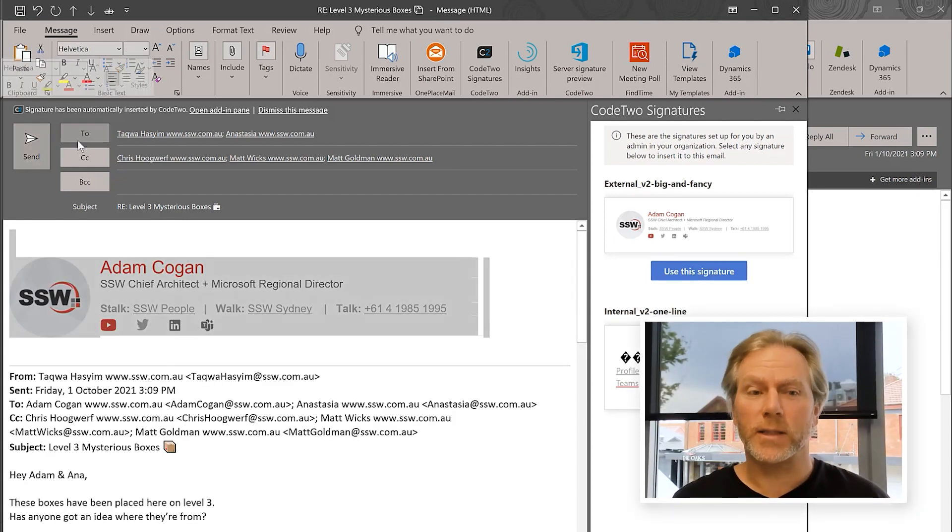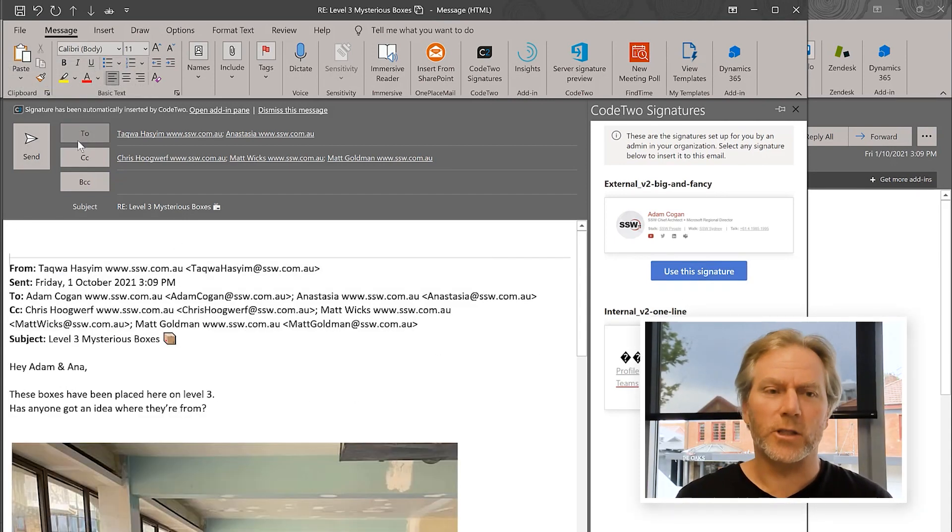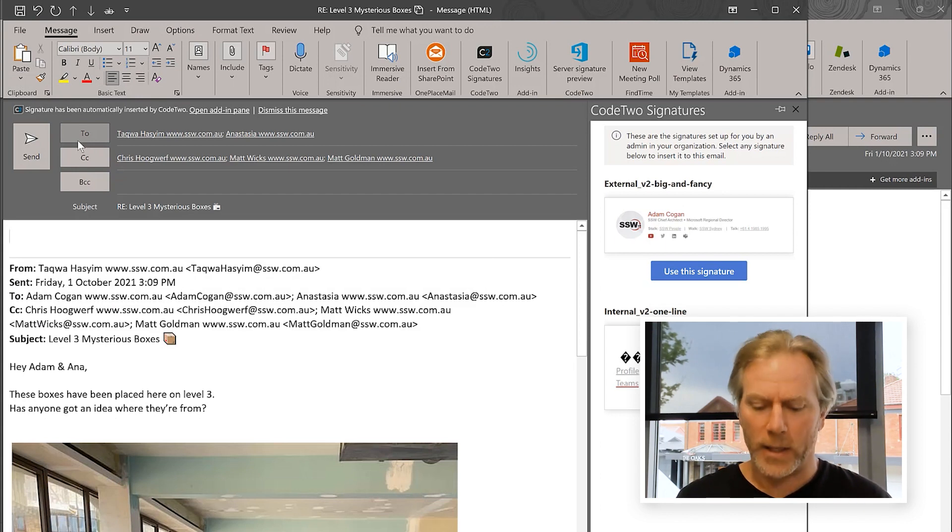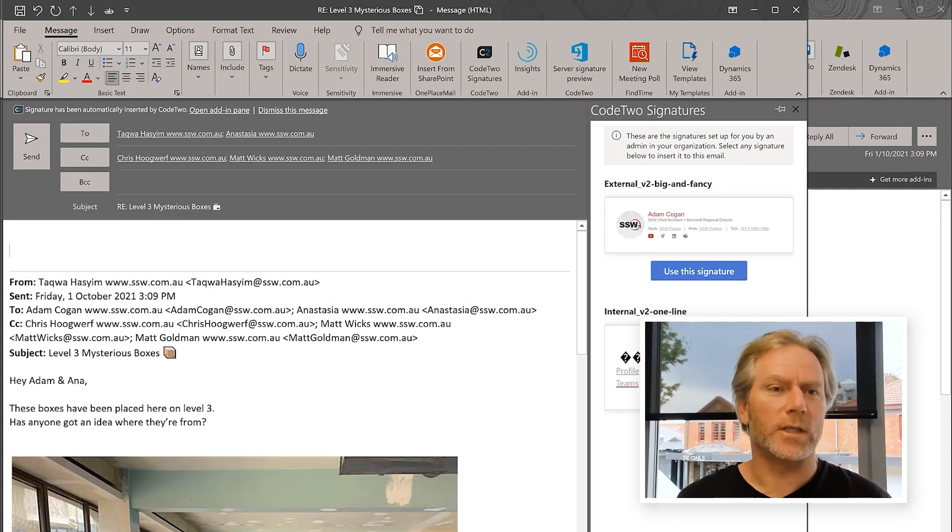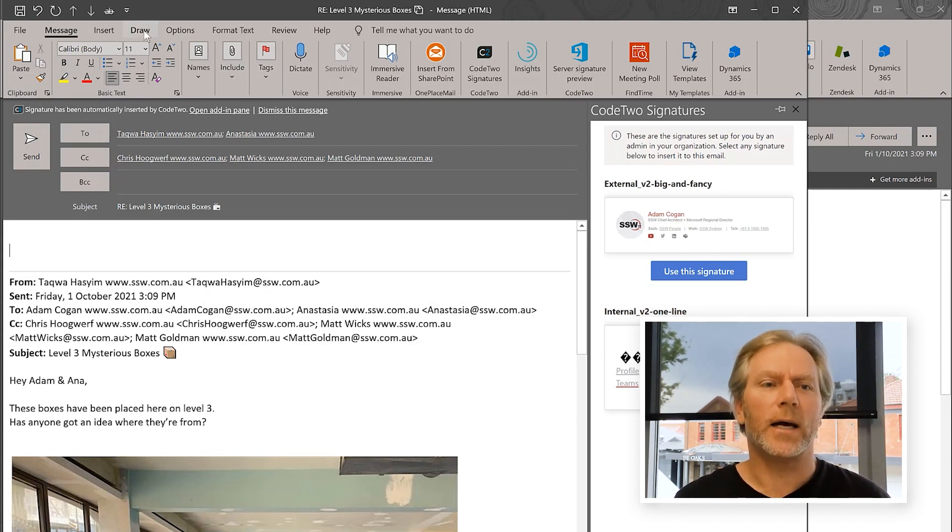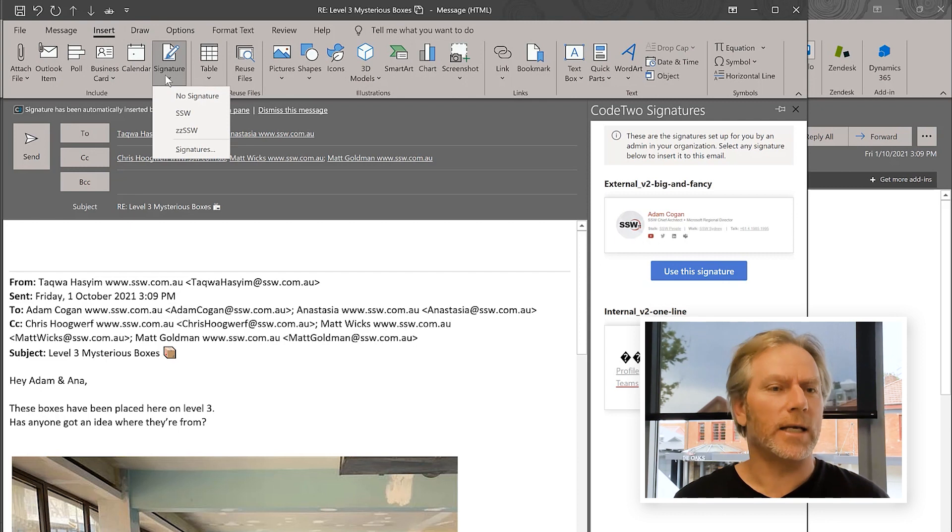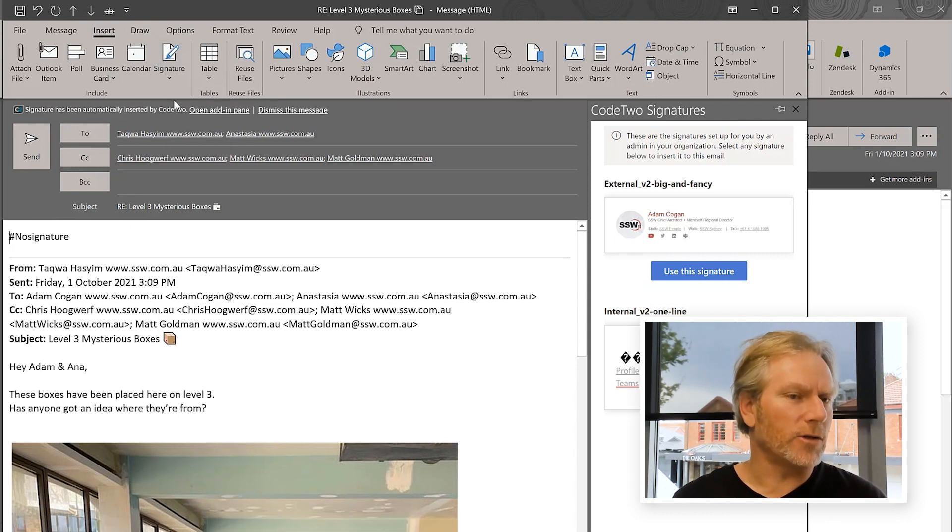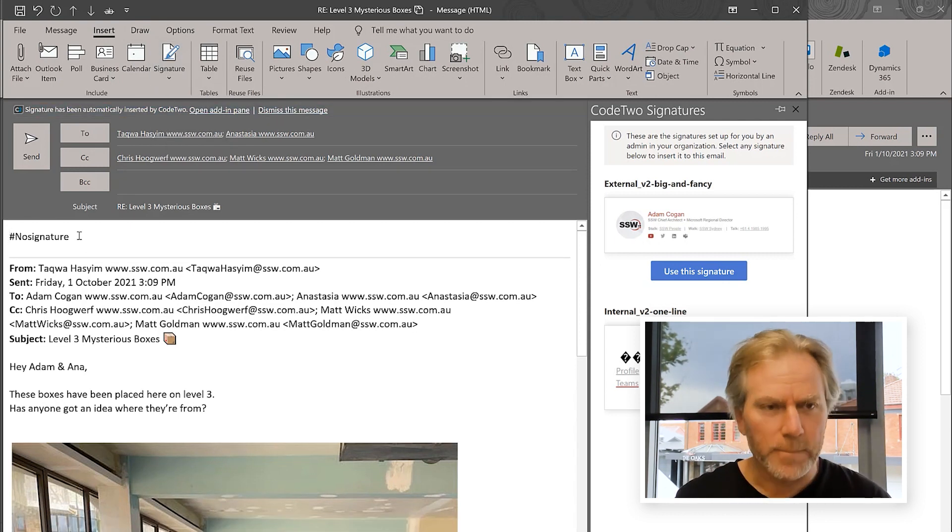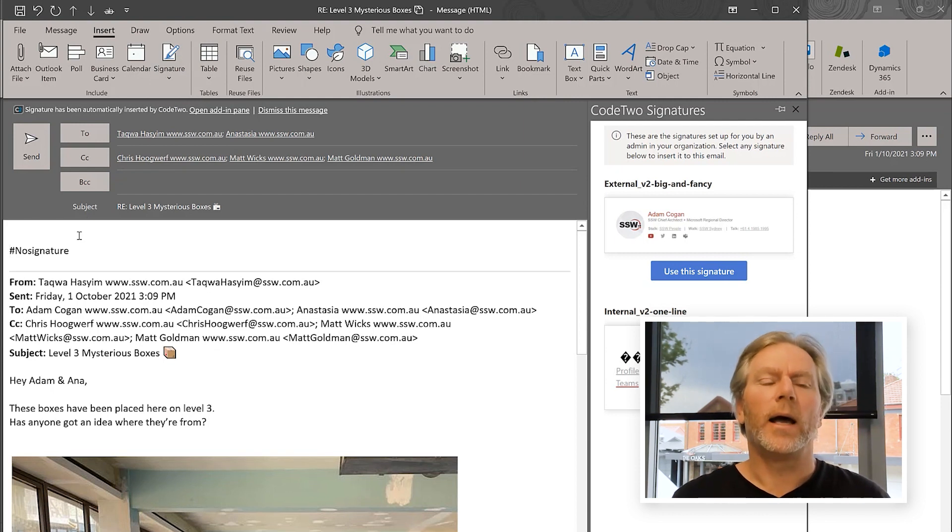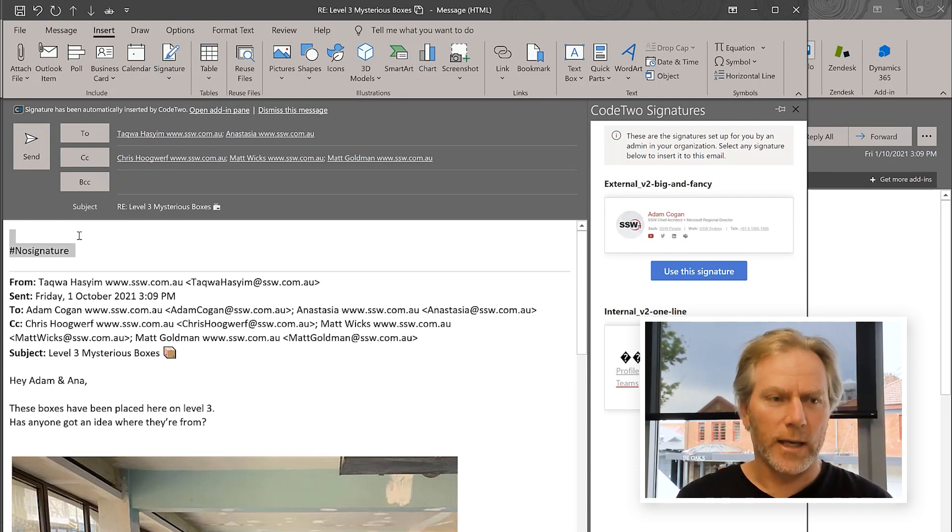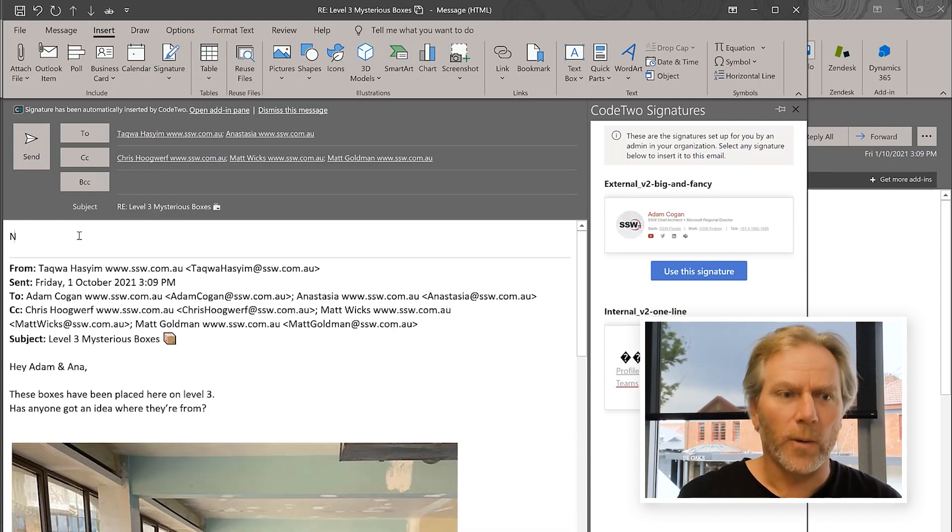Or you might want to say... Let's just say somebody hates your signature. You can always insert a signature. And I've set one up to say no signature. So that will mean absolutely no signature would go. But by default, if I just say no idea,